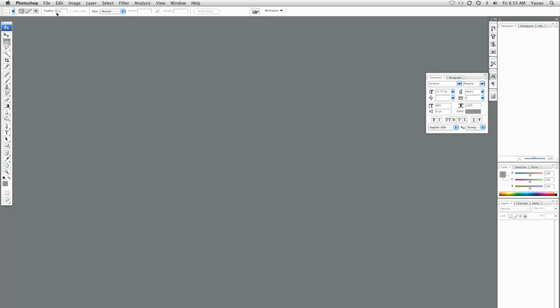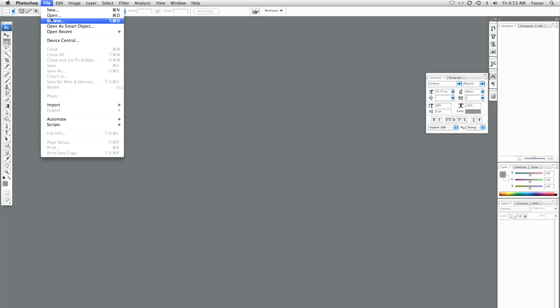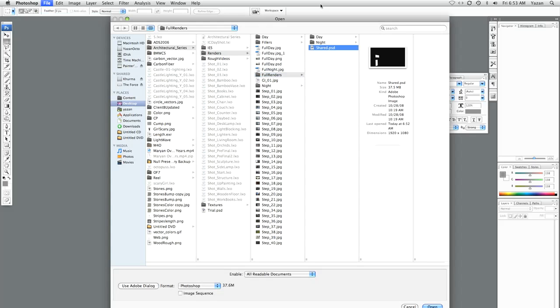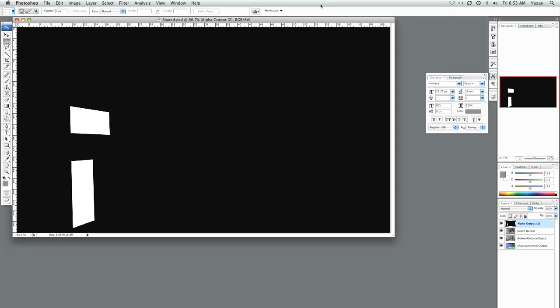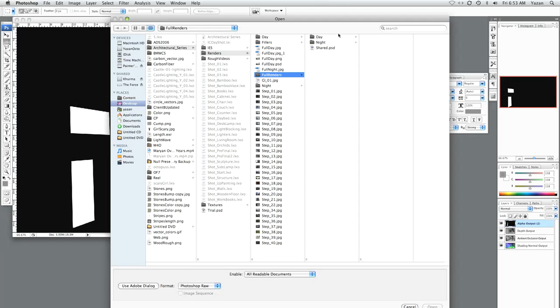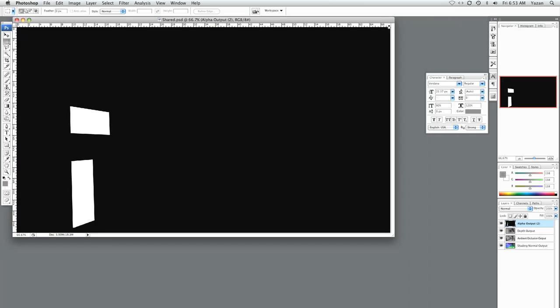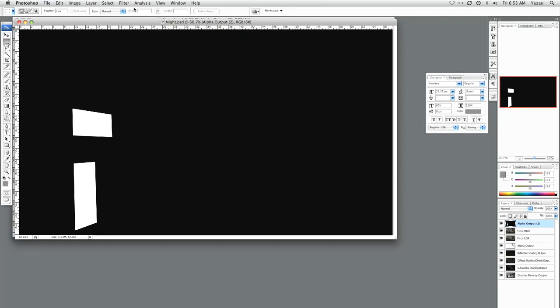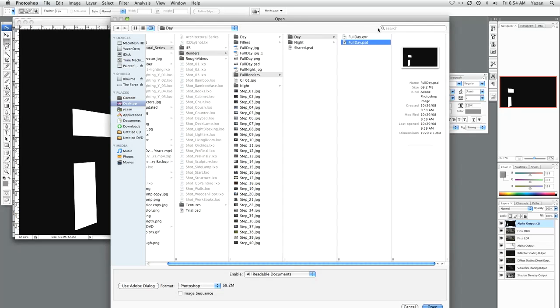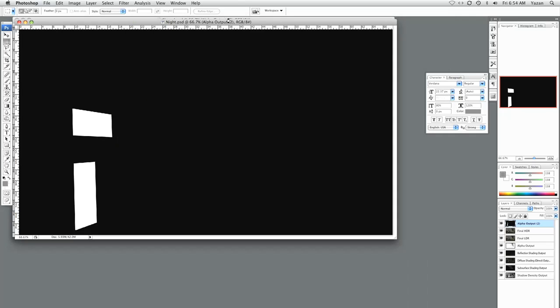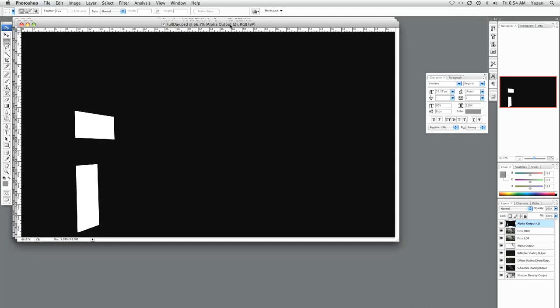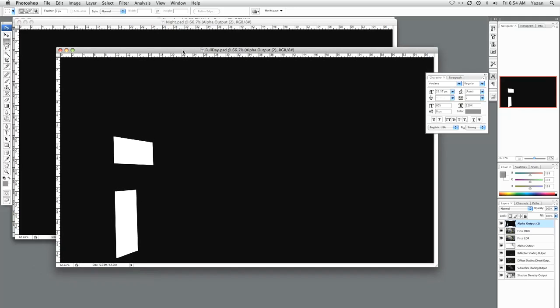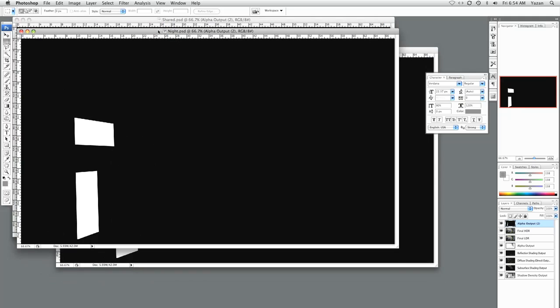First thing, let's open up all our shots. So we have the shared shot. We also have the night PSD shot and the day PSD shot. Now you can also open up the EXR files that you had and tone map them if you'd like. Currently, I'm pretty happy with the way my images look.